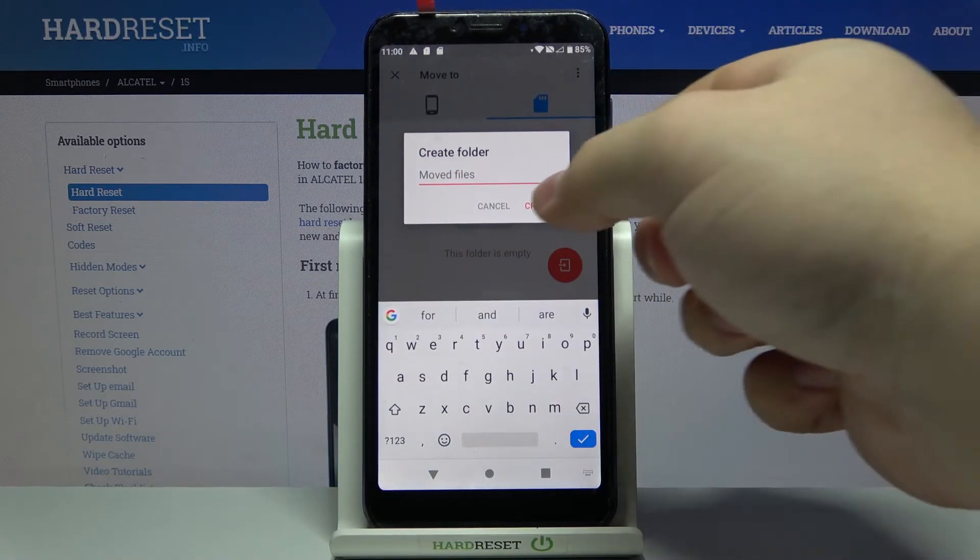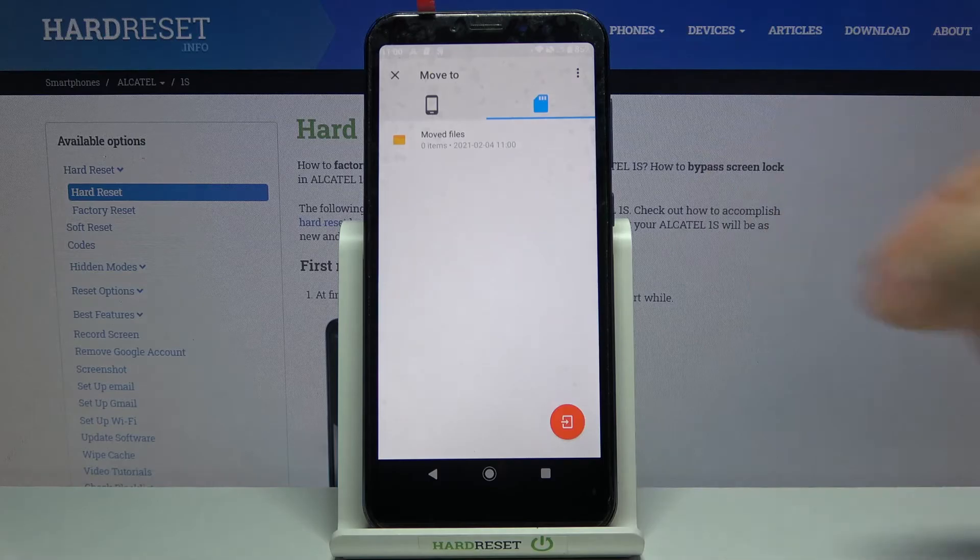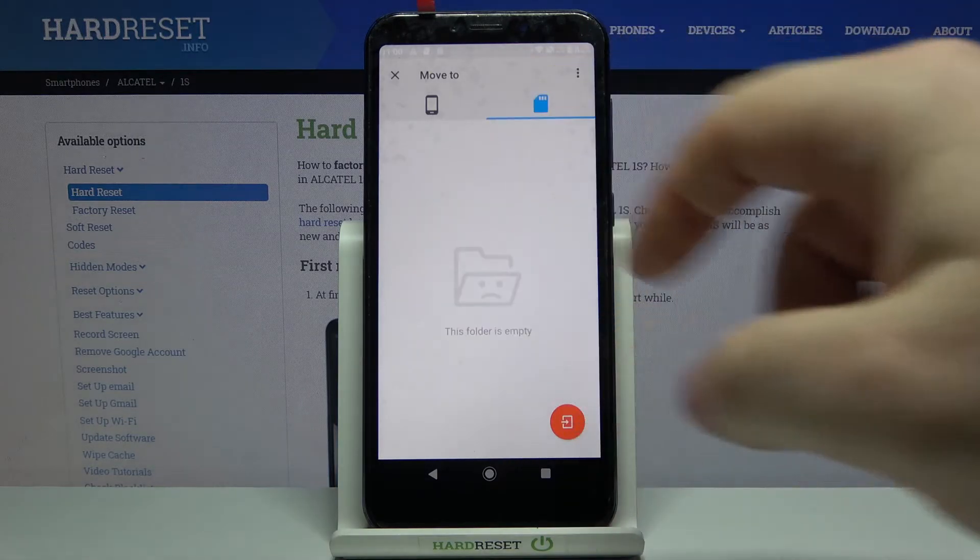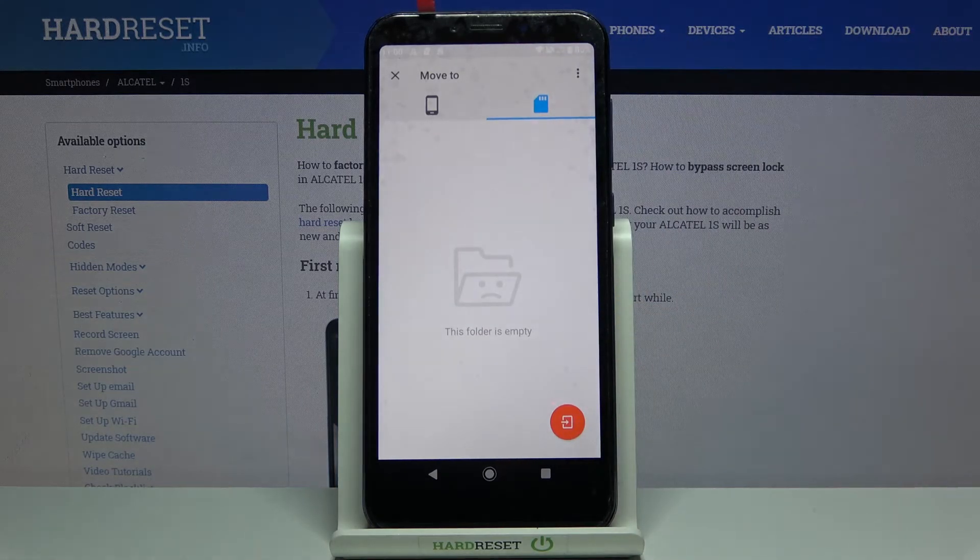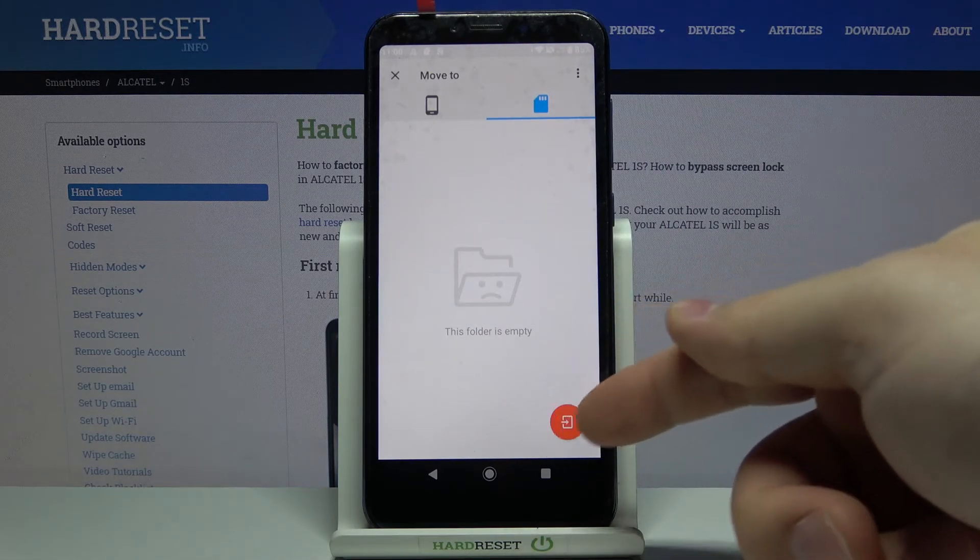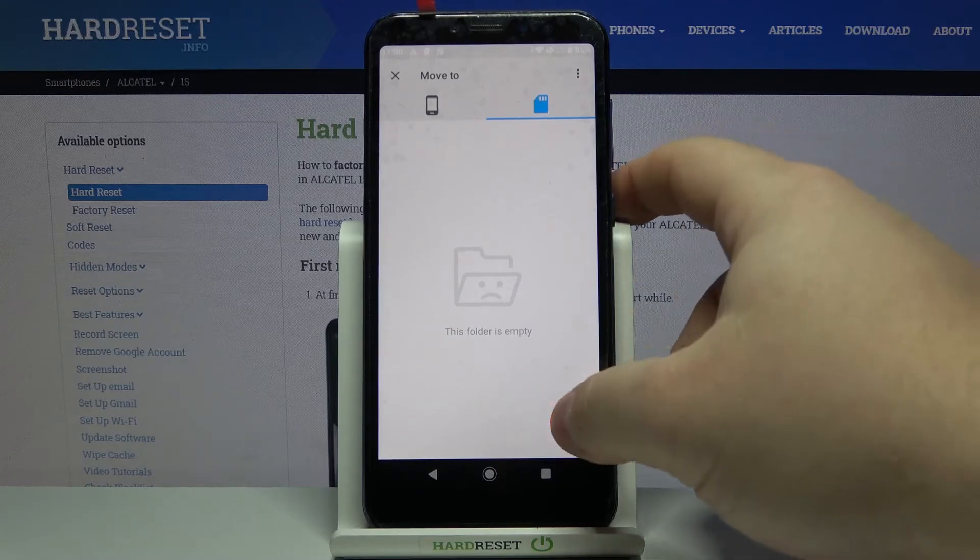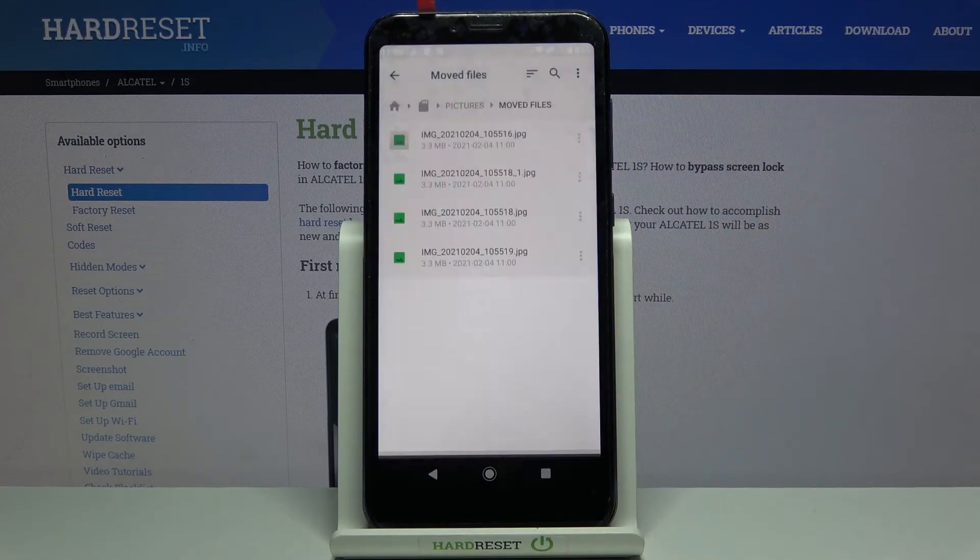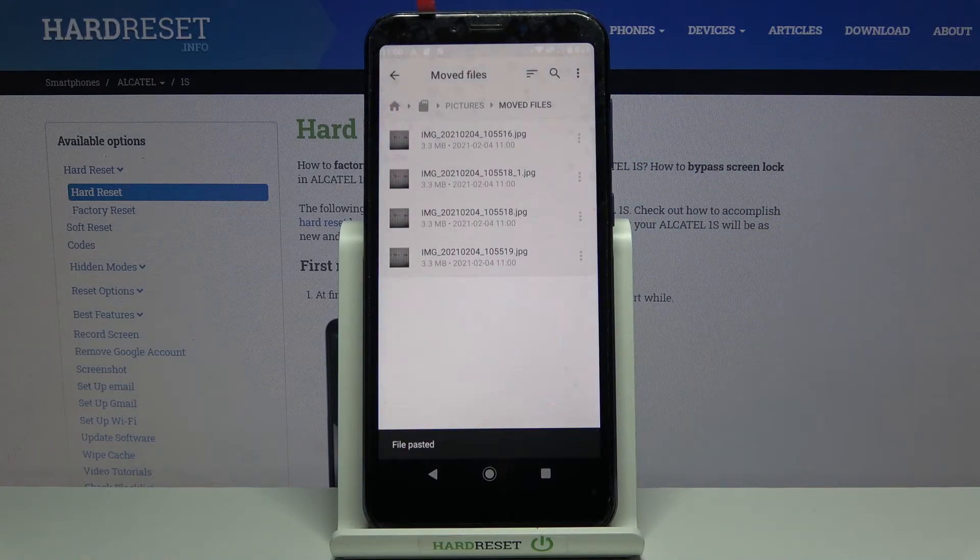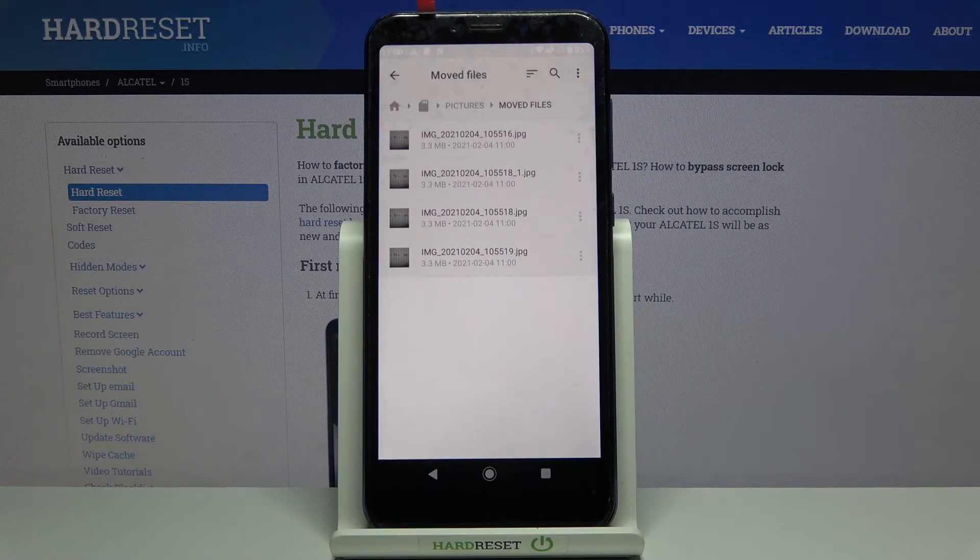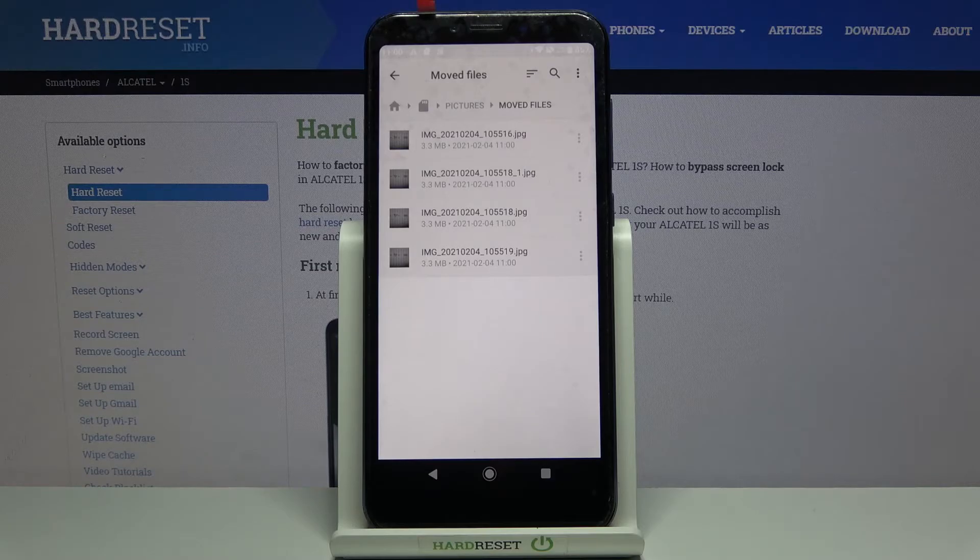Then tap on the folder. Then tap create to create the folder. I'm going to open it. And to move the files, simply tap this icon right here. Like this. And now our files are on the SD card.